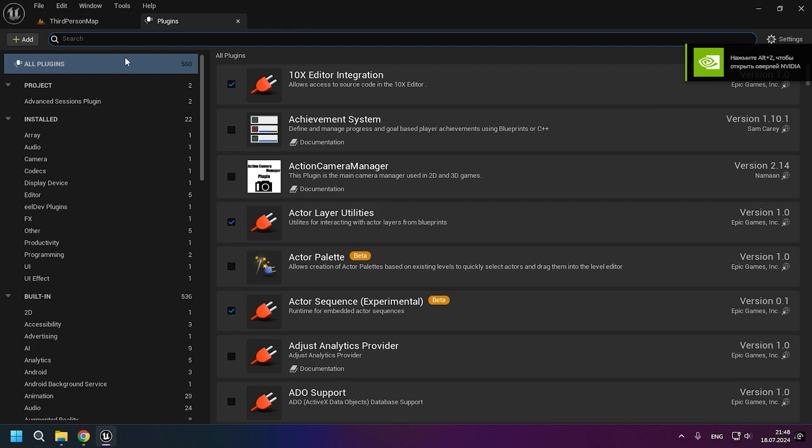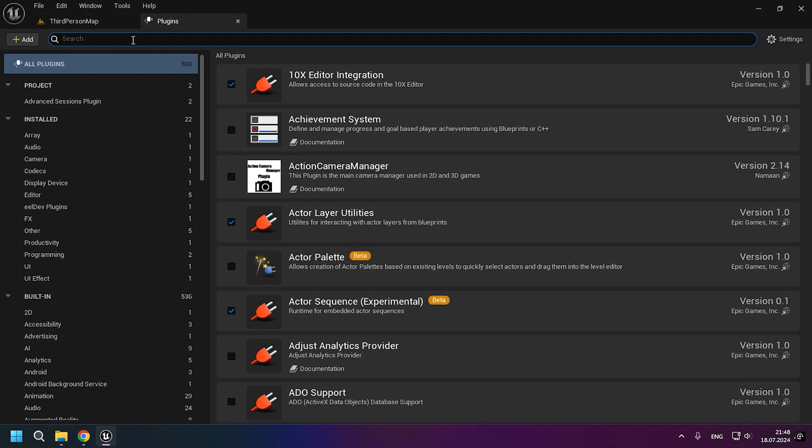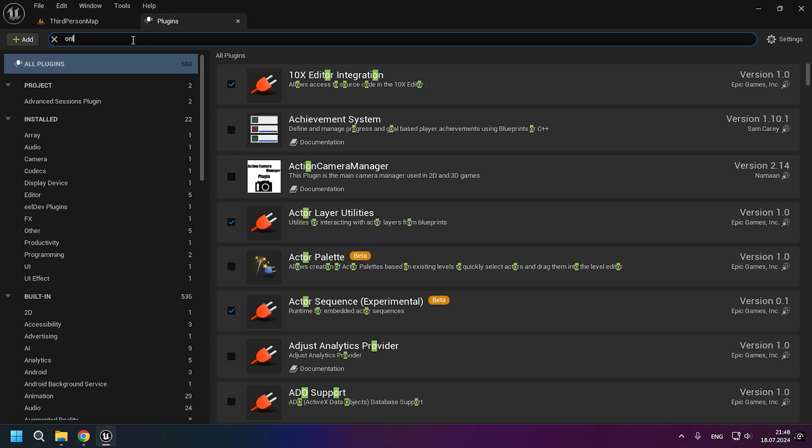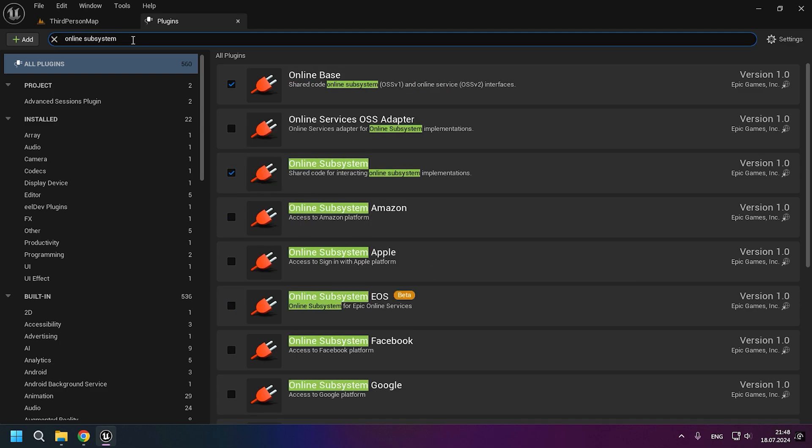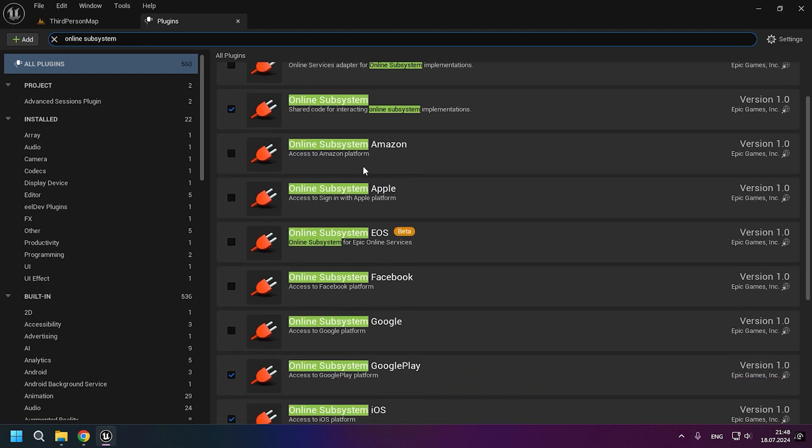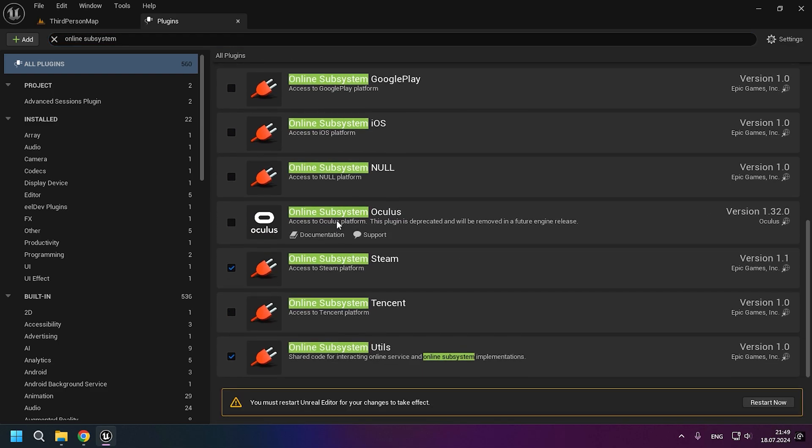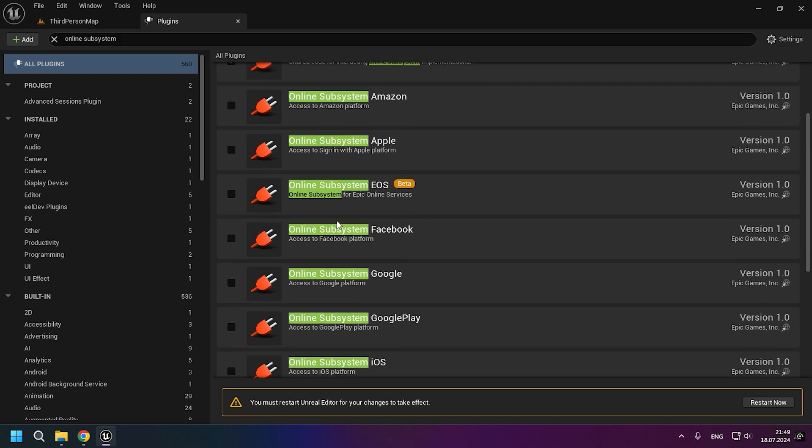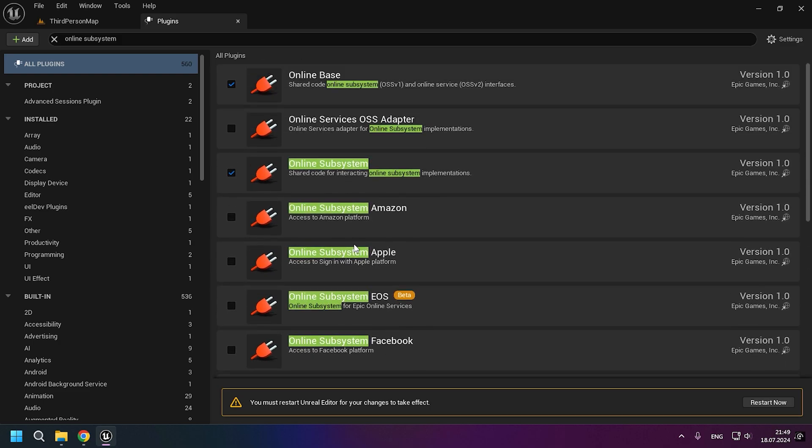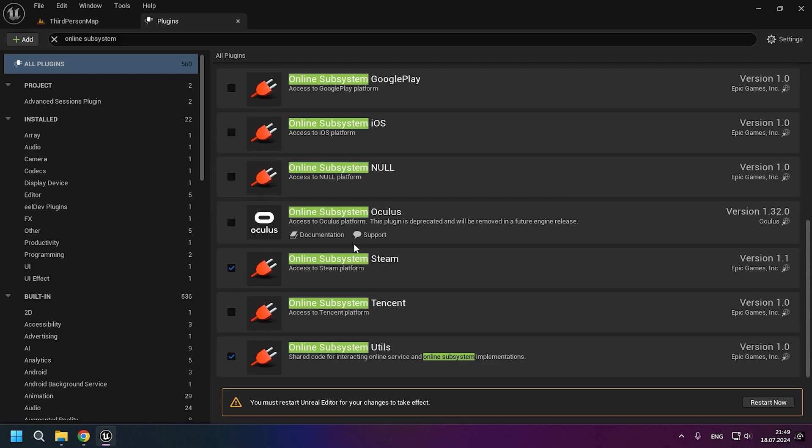Now, this step is optional and you can skip it. I will disable other online subsystems to ensure that my project is configured to only work with the Steam Online subsystem. However, this is an optional step.